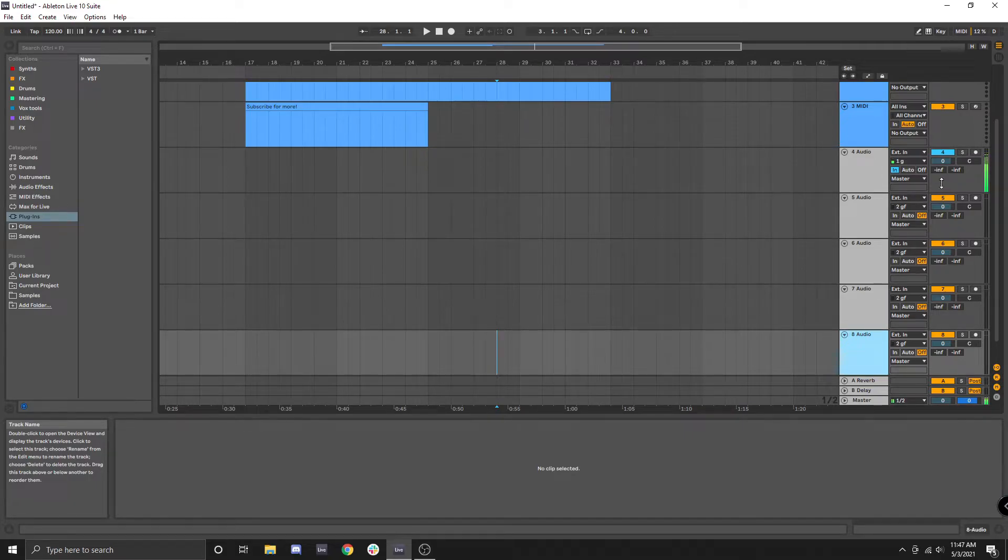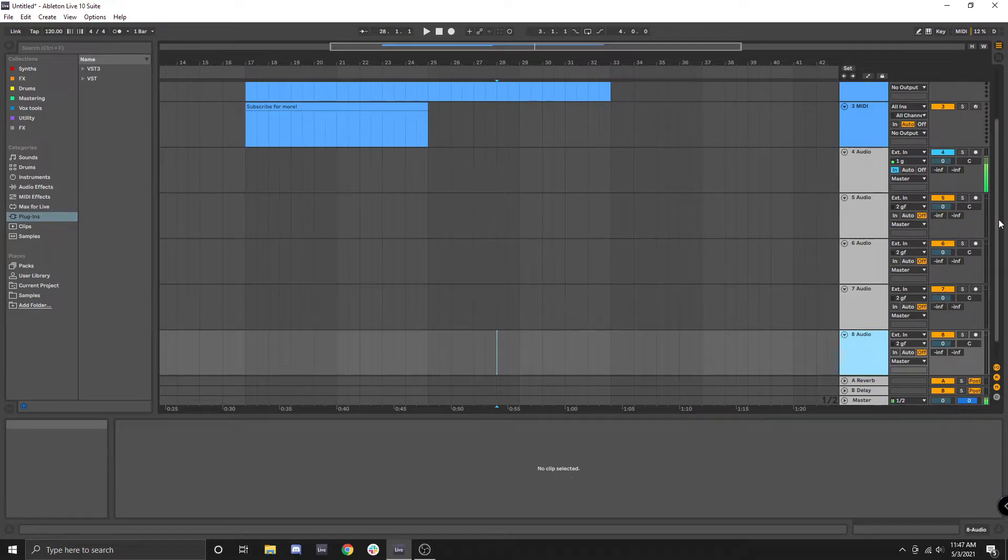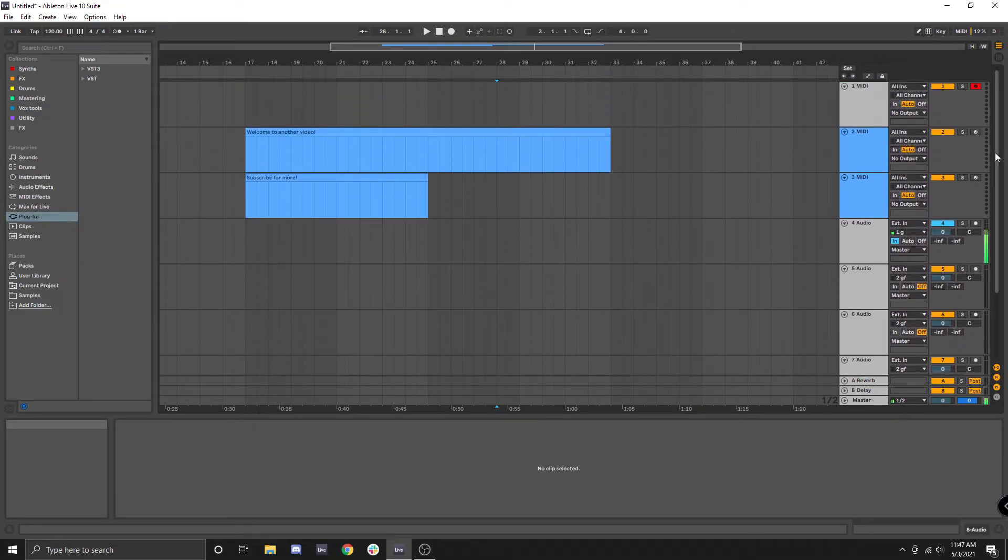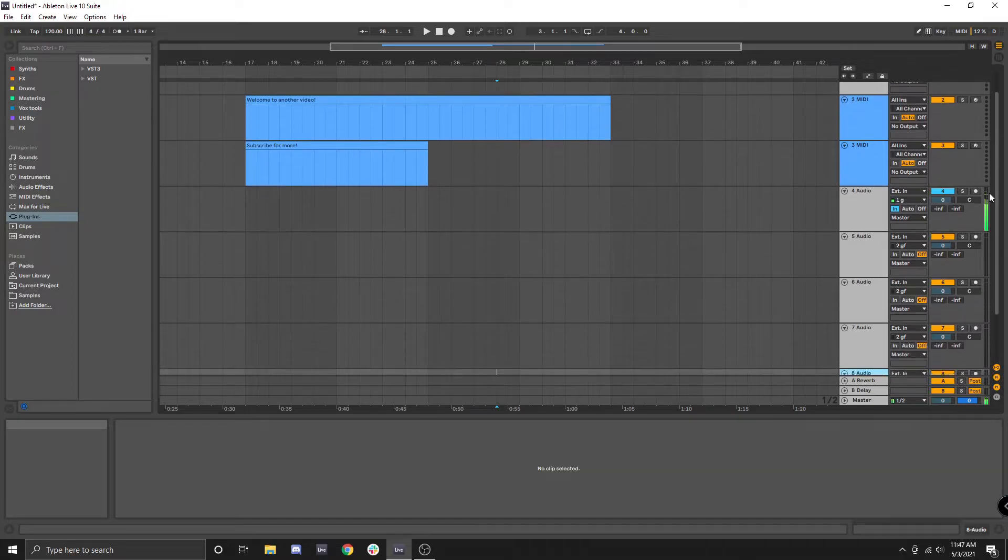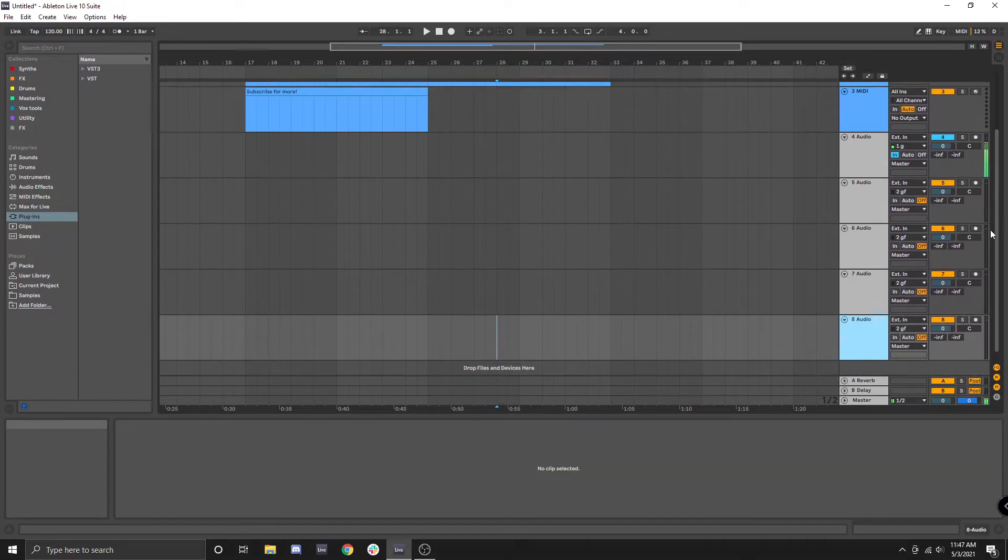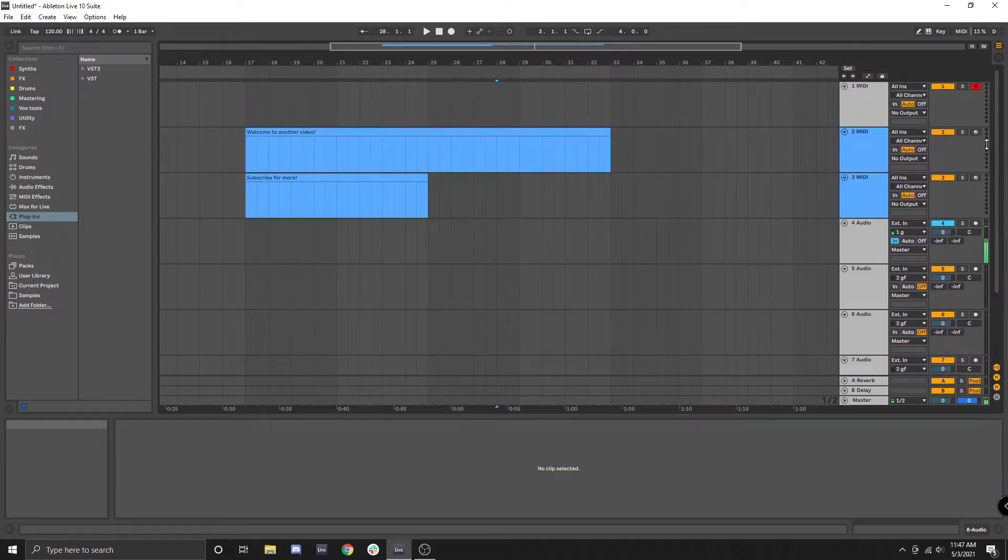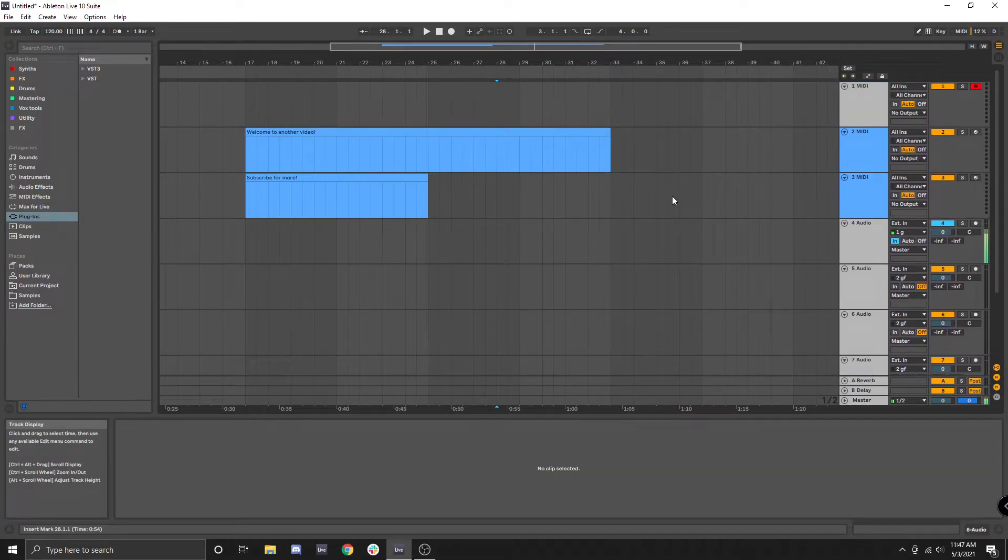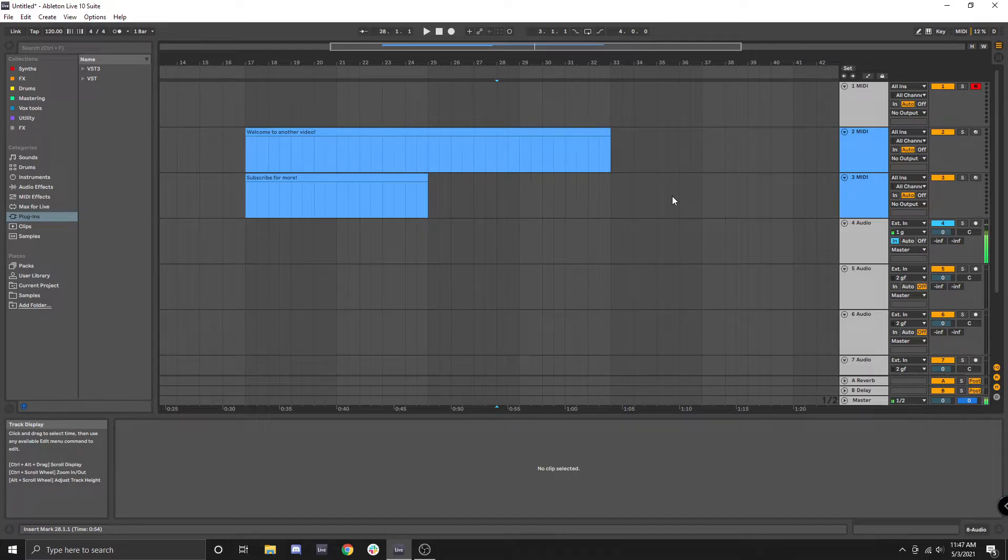You just simply use this scroll bar over here. You click and drag and that is your vertical scroll bar.